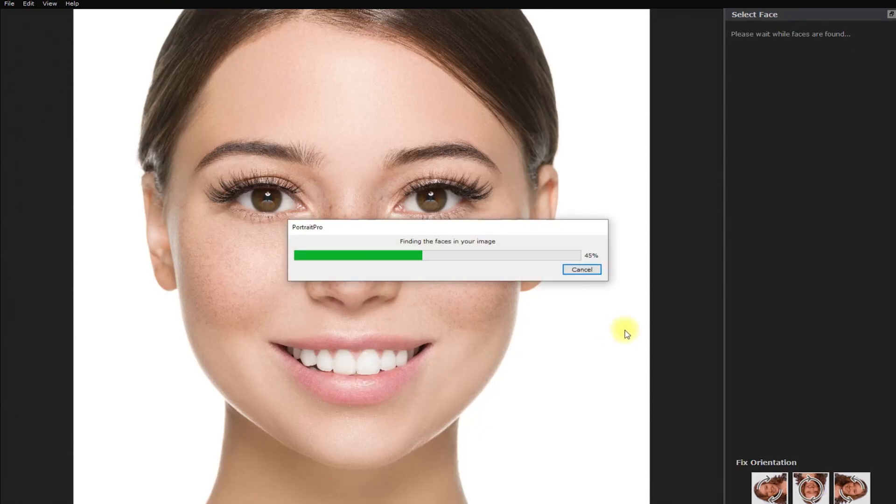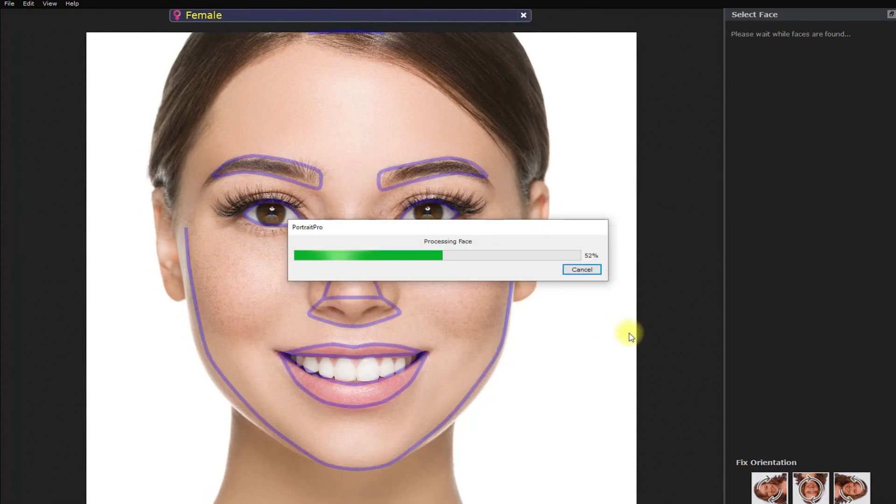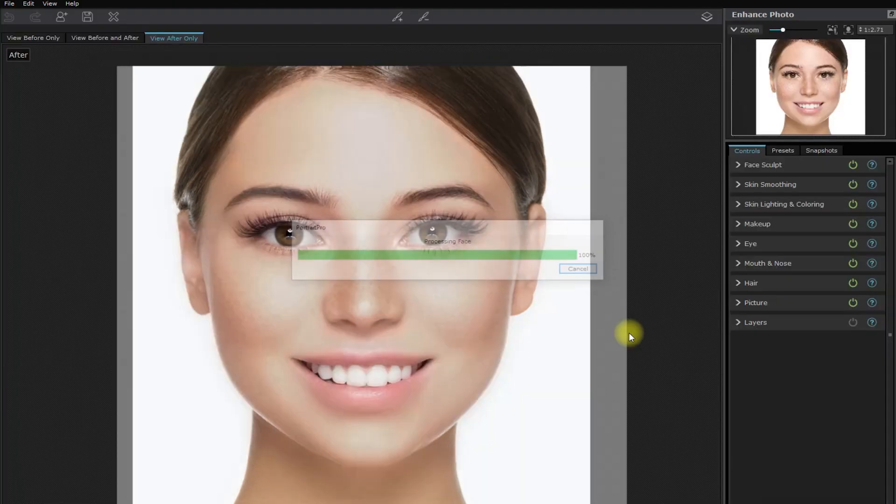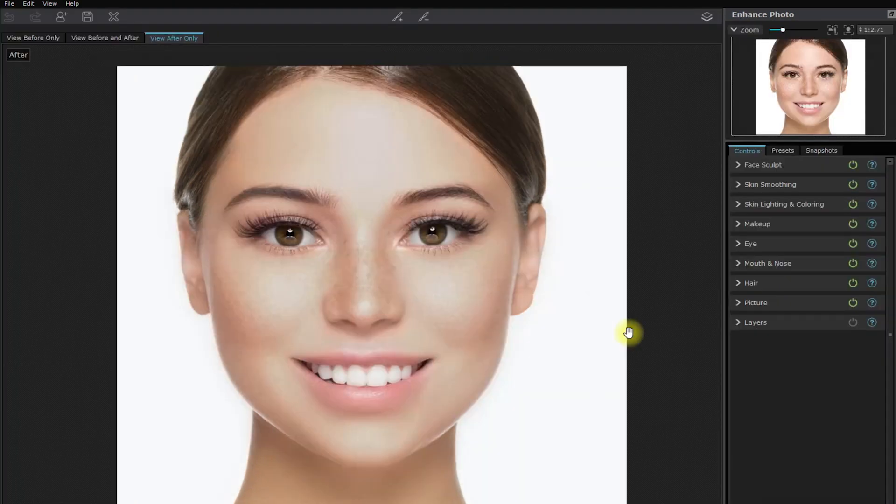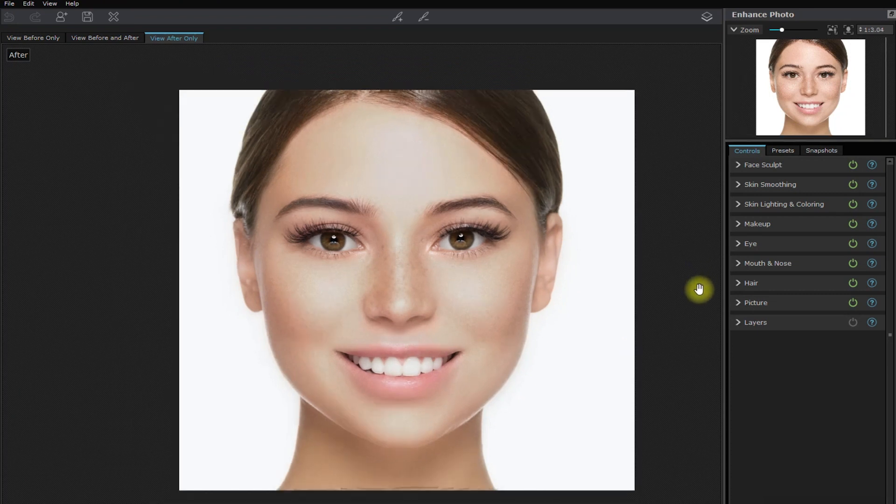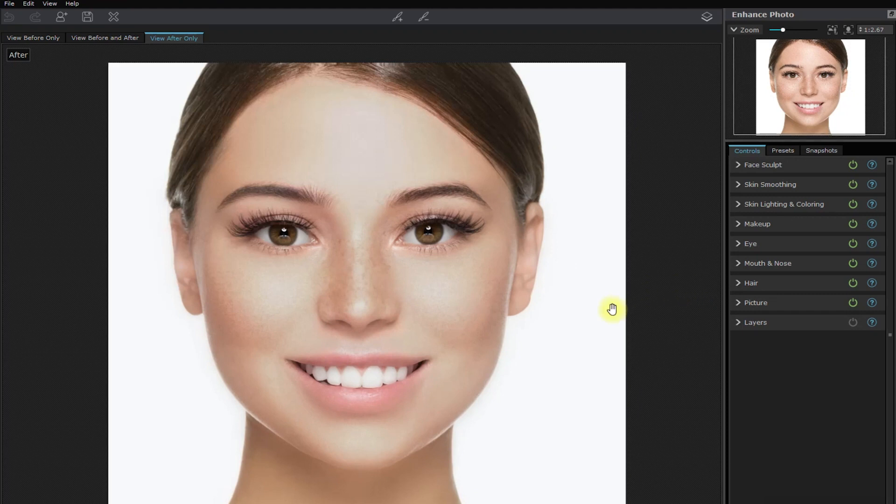At this point, the software's artificial intelligence is trying to find a face in this image. And now that it has finished processing, the AI has applied its own retouching suggestion on what it thinks looks good for this photo.